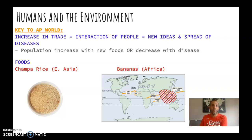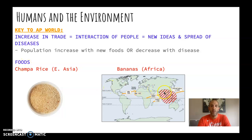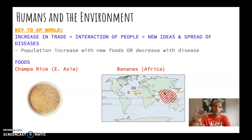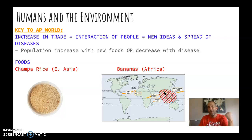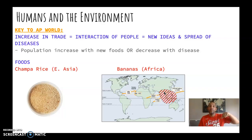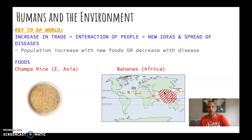There are two main examples of new food during this time period. One is champa rice, which comes from Vietnam and southern China and pushes into northern China. It can be grown twice a season, so that increase in rice production leads directly to an increase in population.